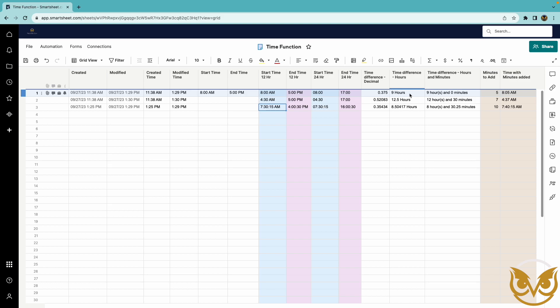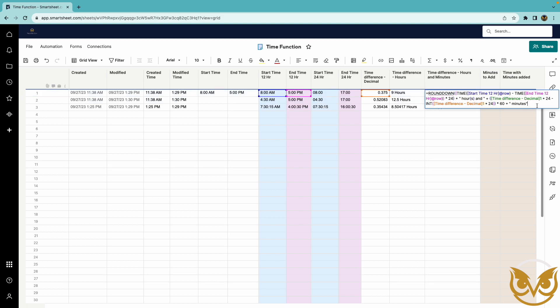Now since we calculate the time difference we can show this in terms of hours and minutes and I use this formula here. There's many different ways that you could calculate this and I can think of some ways that might be a little simpler than this but this is the way that I've done it for this example.